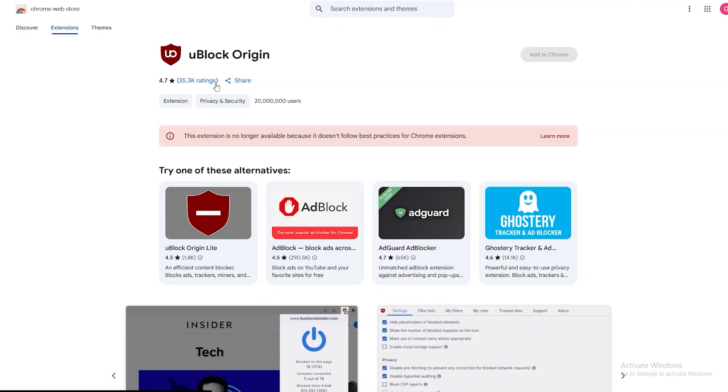Again, I highly recommend you guys ditch Chrome or any Chromium browsers and go ahead and use Firefox and use uBlock Origin. It's a lifesaver, it's a whole new experience. You're never going to come back to Chrome again.